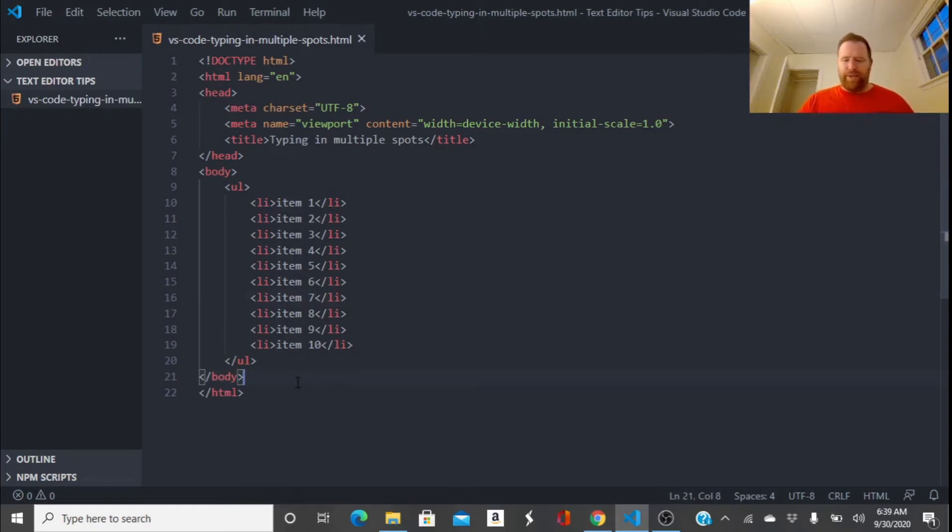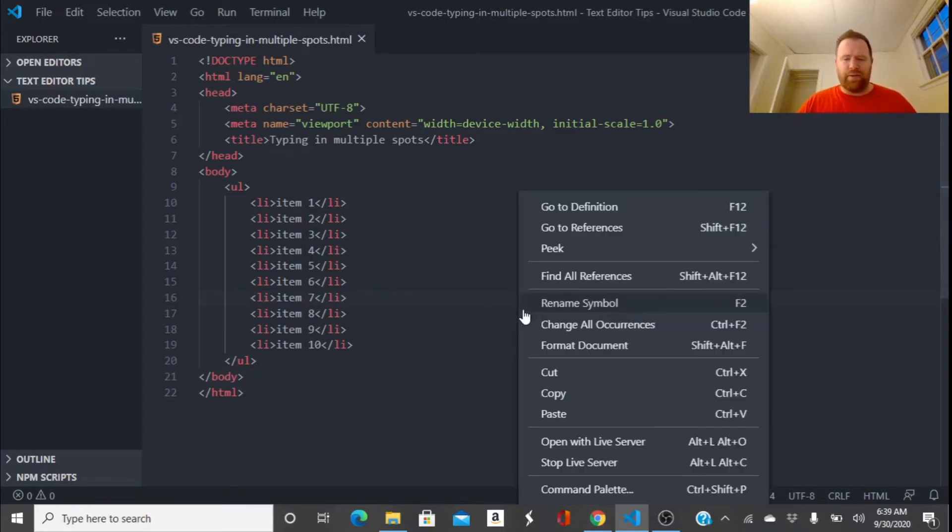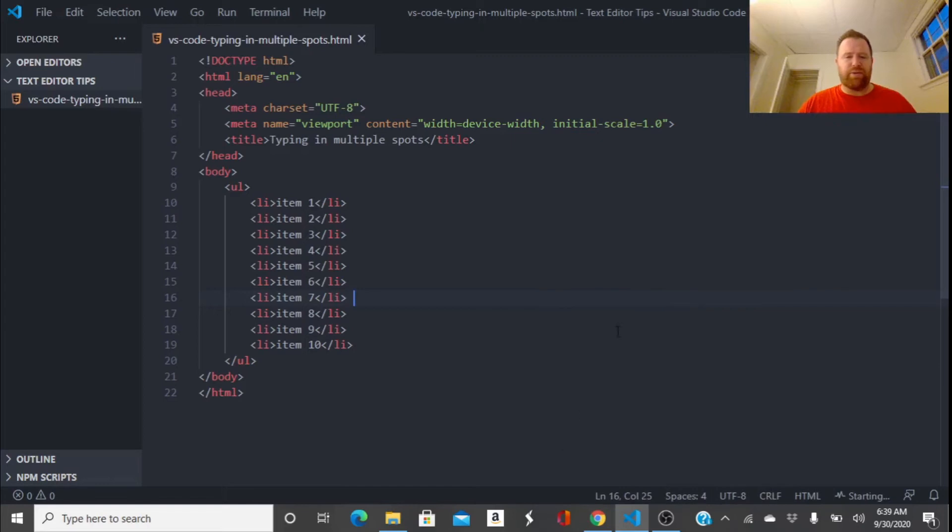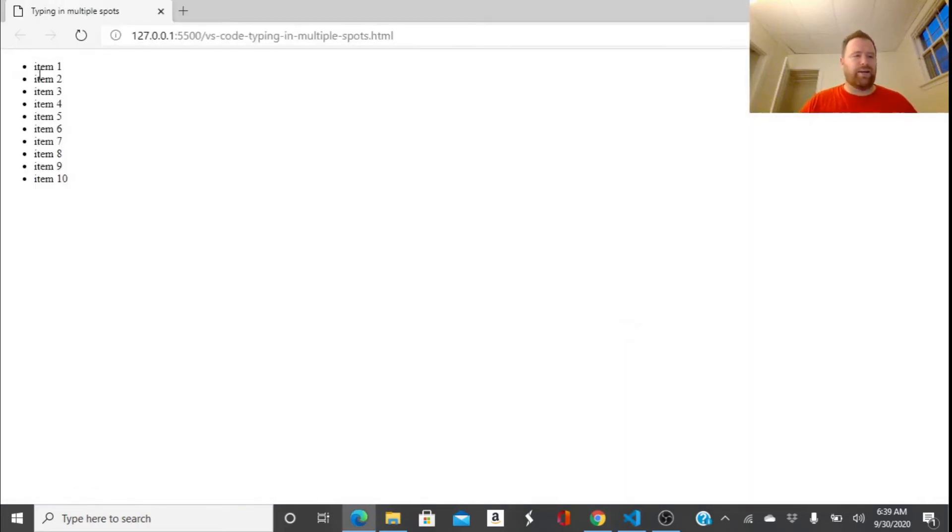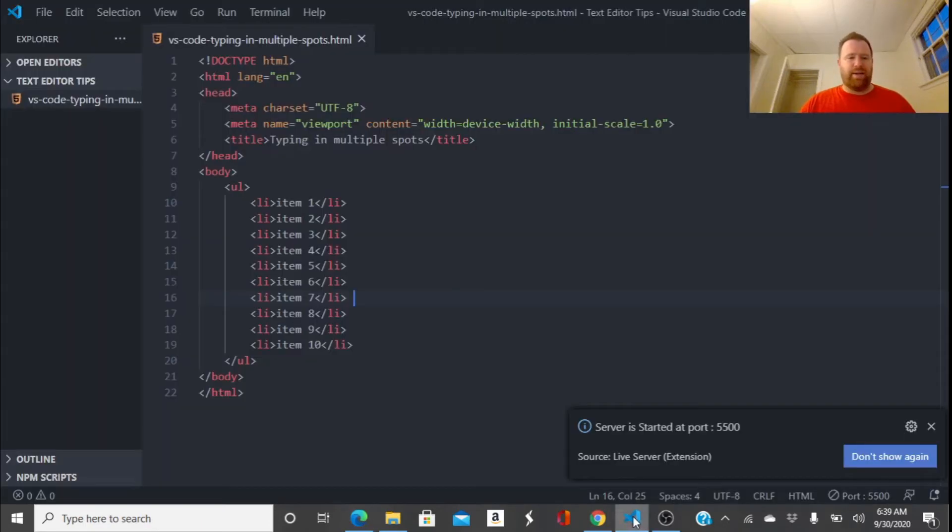Alright, so now let's go run it. Okay so we got our items and that's pretty cool, but let's say I wanted to add some classes to those items.